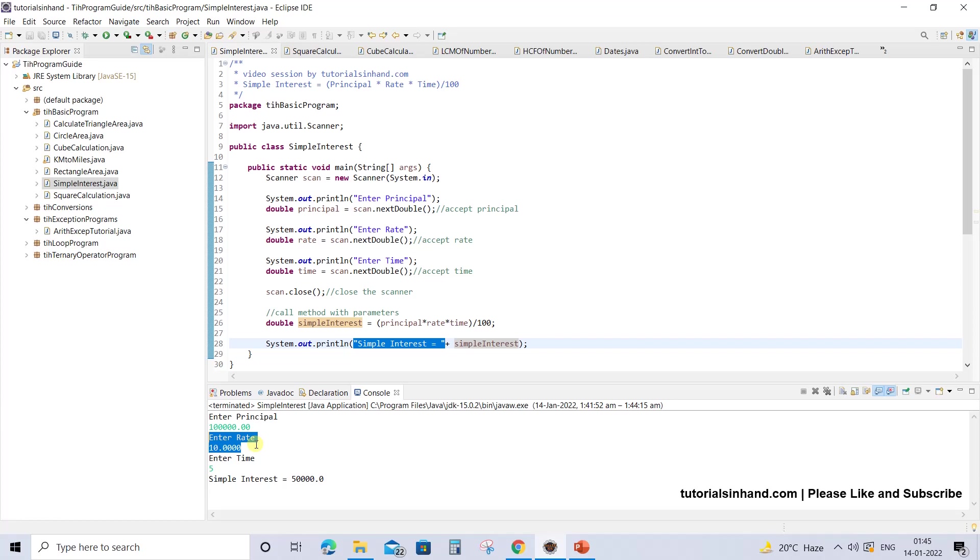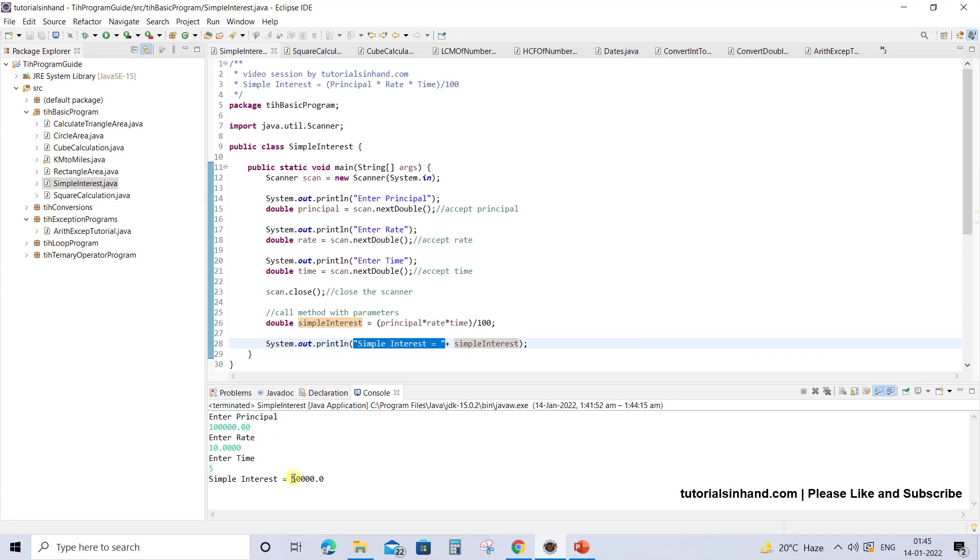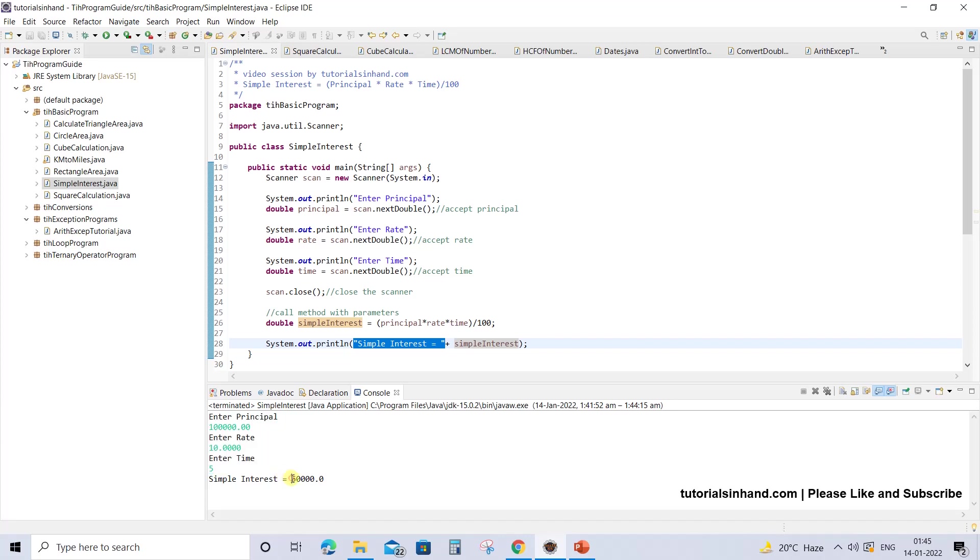This is simply an example, so we are not going for reality. You can enter any value based on your choice. If your bank is offering a rate of 10%, then according to this, 100000 at the rate of 10% for 5 years will give you an interest of 50000. That means if you deposit 100000 for 5 years at this rate, you will receive 150000 rupees at maturity.